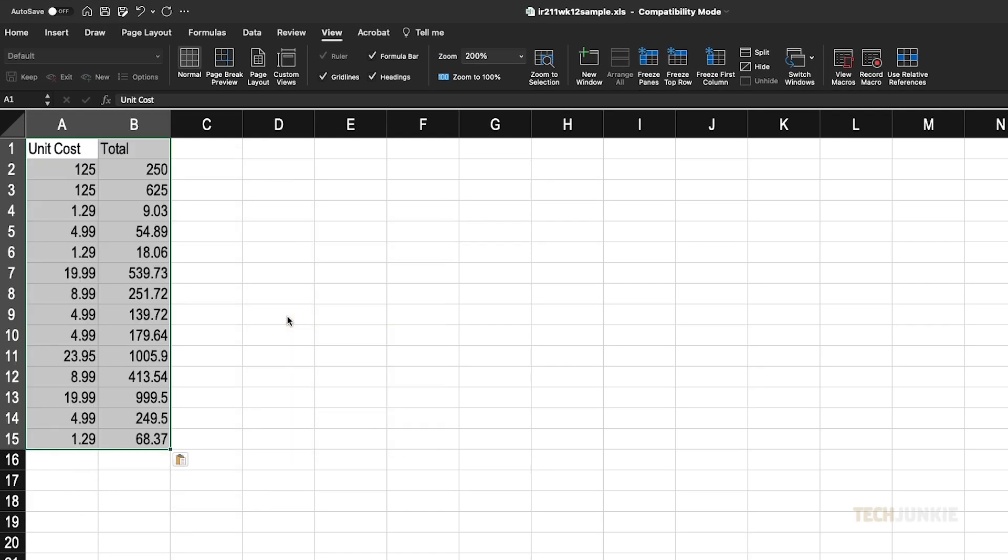Excel will then paste in your data values. Note that your values will be formatted according to your destination cells formatting. If you need to paste in the values exactly as you saw them, you'll need to paste in their formatting.